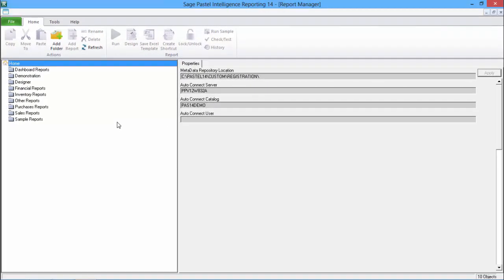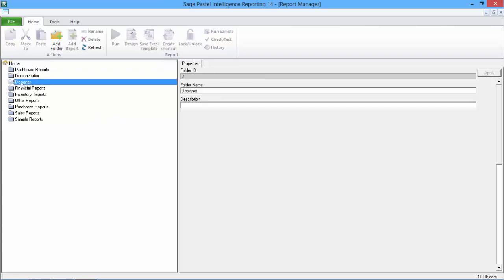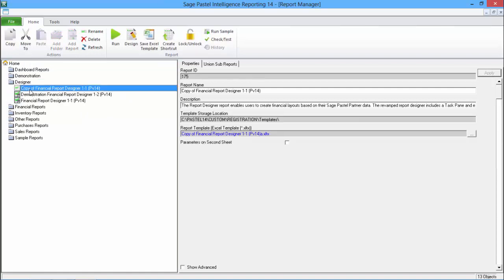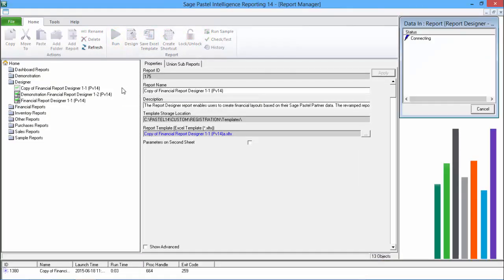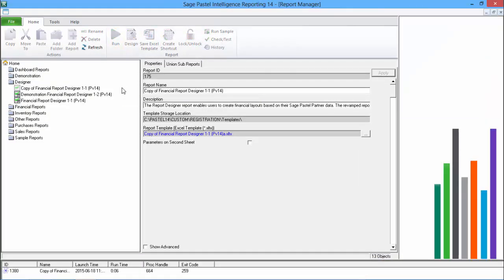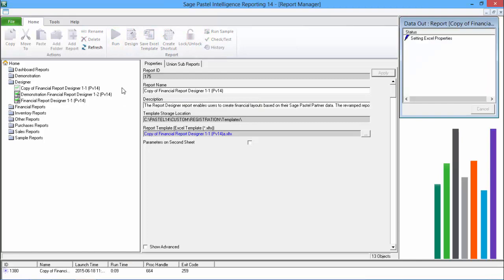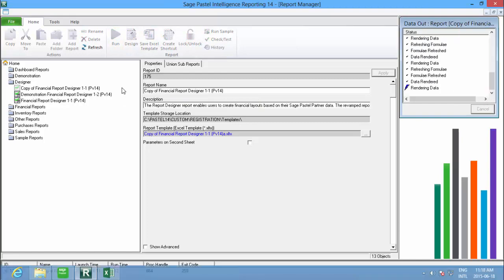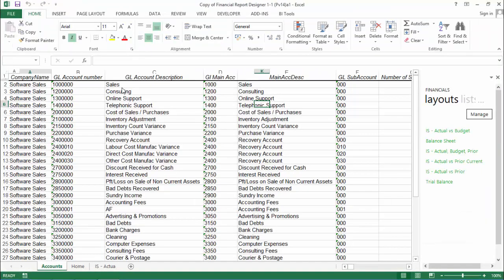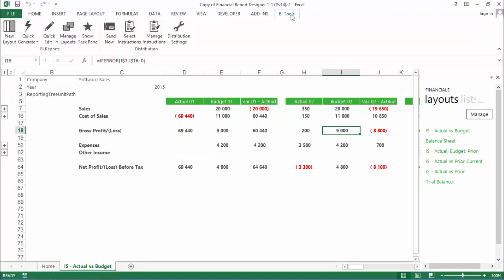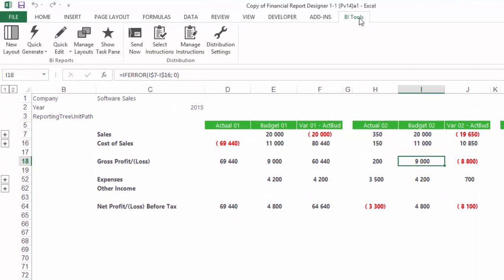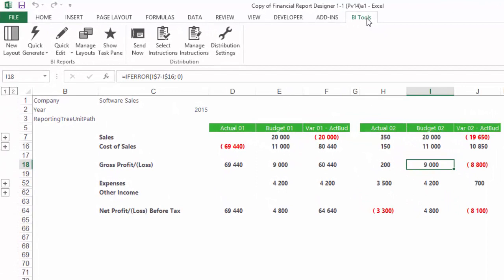The distribution feature is provided for all your reports that are in the Report Manager, so to access it, run out one of your reports. In this example, we will use the Report Designer. Once the report is loaded into Excel, click on BI Tools on the Ribbon. You will see your distribution icons under the Distribution group.